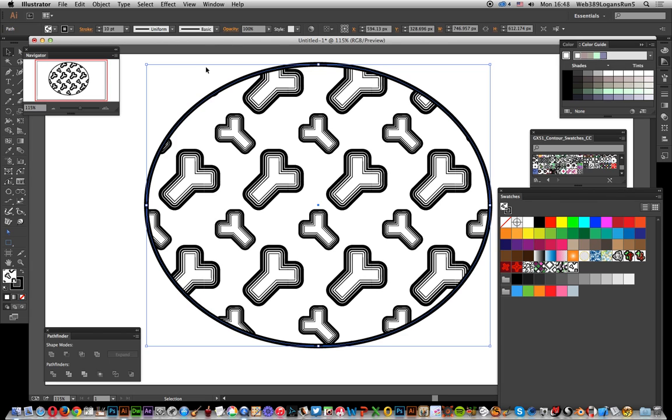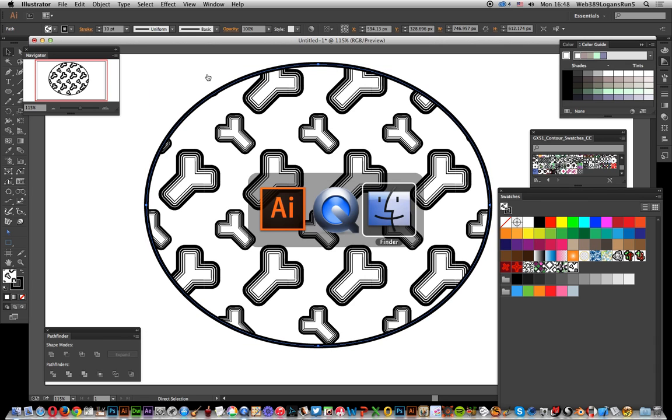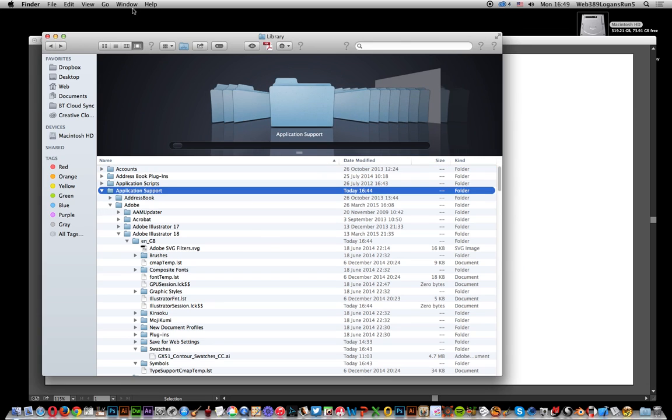First thing to do, I'm going to go over to my Finder to actually find the location. The key thing here is to go to the Application Support folder. Now to get that, it might be a hidden folder on your system.